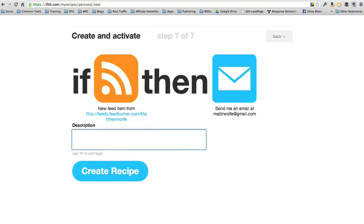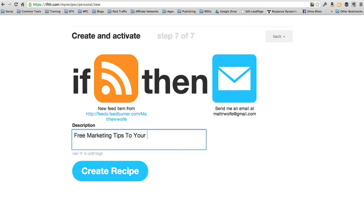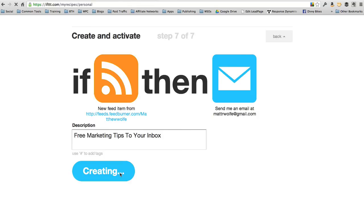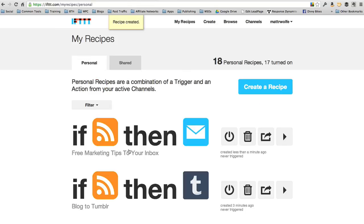Now let's give it a name that entices people. Let's call it free marketing tips to your inbox. Now we'll go ahead and create the recipe. We've got a recipe now called free marketing tips to your inbox. So every time there's a post on mattwolf.net, it's going to send an email.